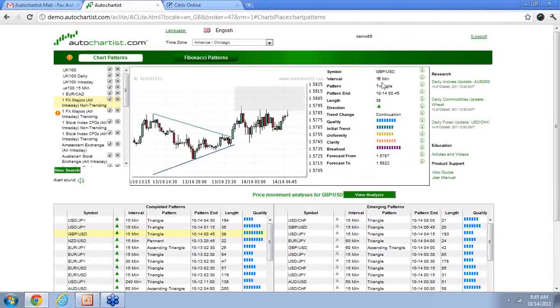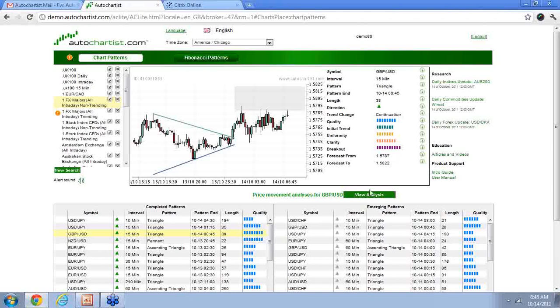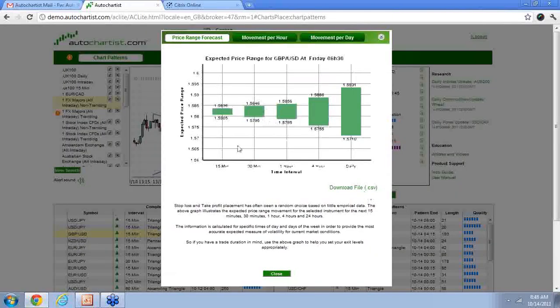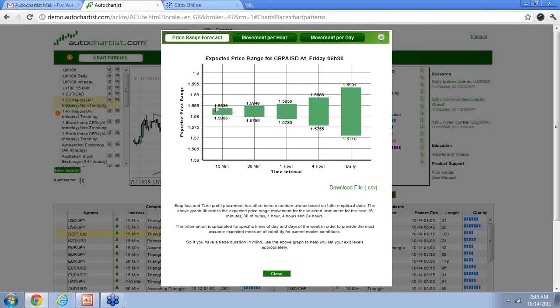So looking at this as a 15-minute chart, this is going to help me determine, I can use these power stats to determine if this is a valid enough target. So I can see that the minimum of the bottom area here is 157.87. By going to this, I can see that 157.87 actually is below what Autochartist is predicting can go to based on this price range forecast.